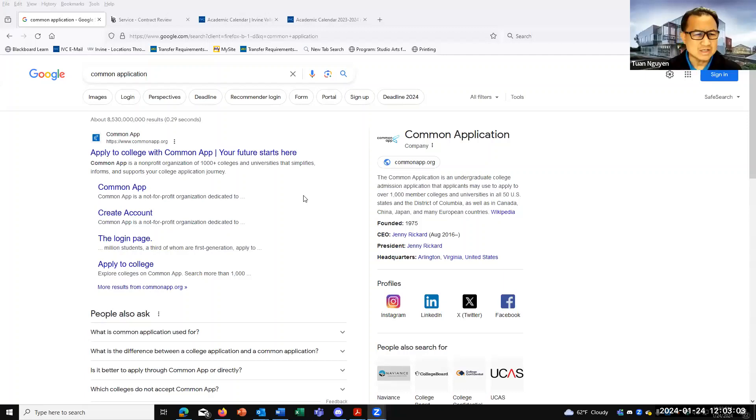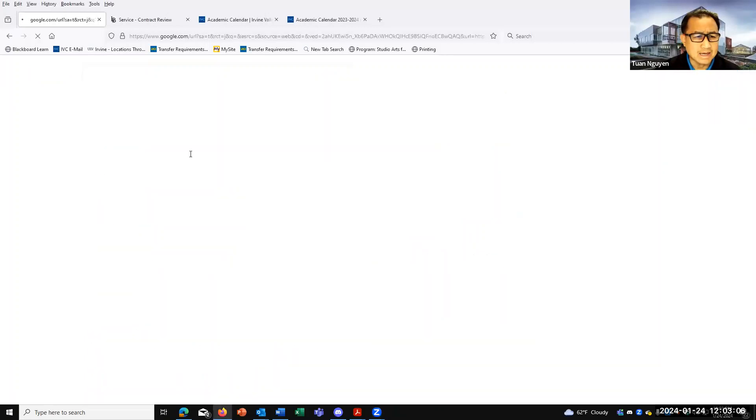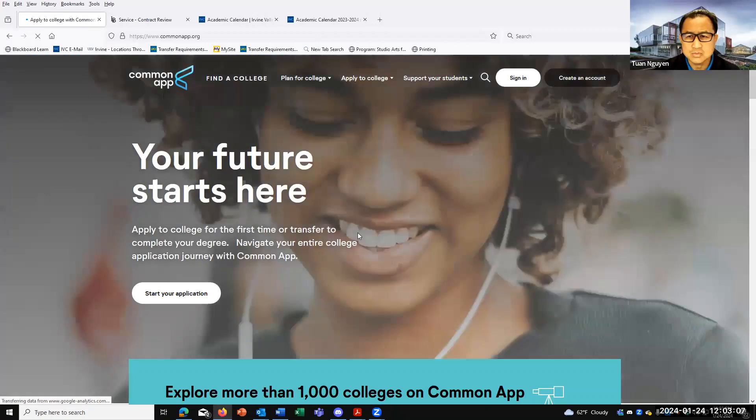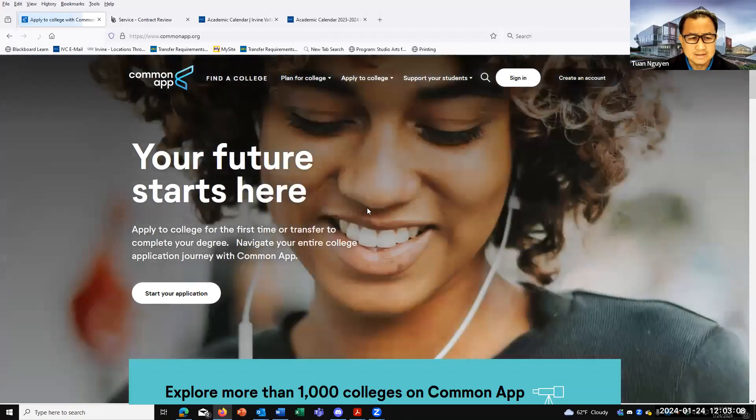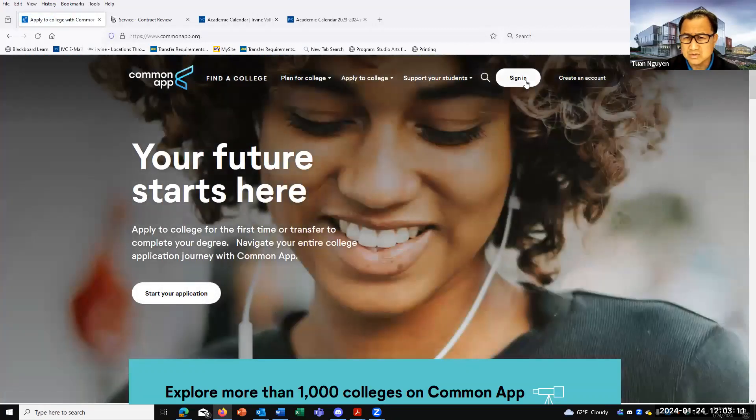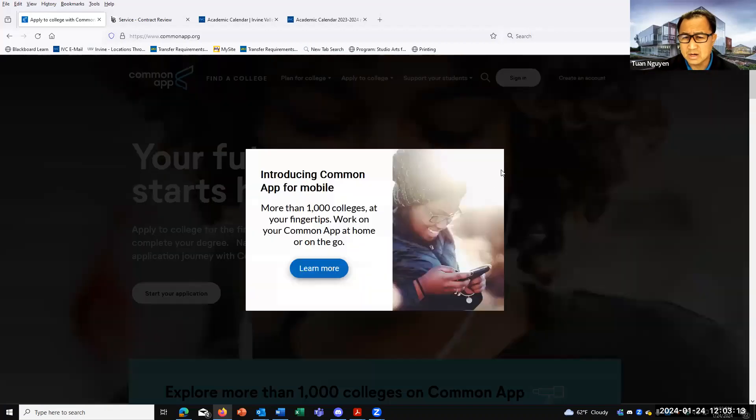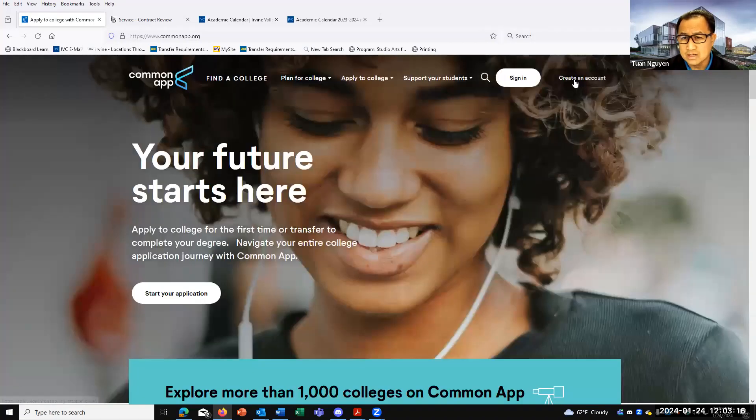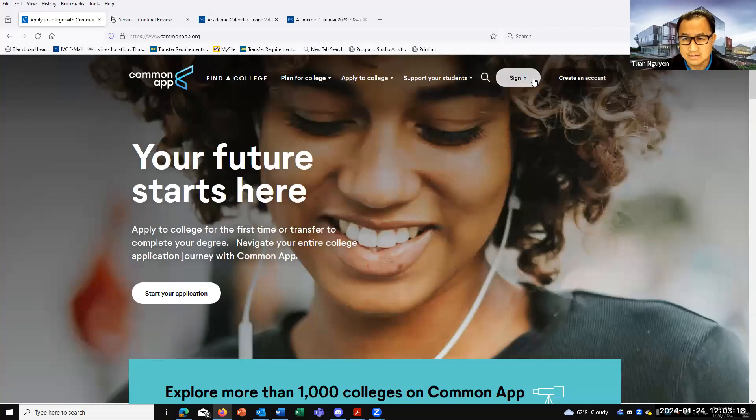So to get onto the Common Application, you just Google search it, Common App. And this is what it looks like. You can start the application here, but really you do need to sign in or create an account. Create an account if you don't have one, sign in if you already have an account.